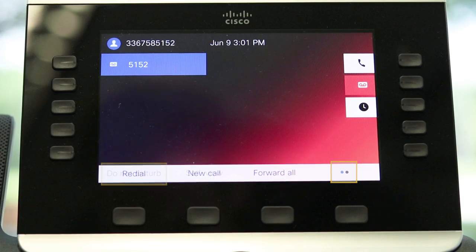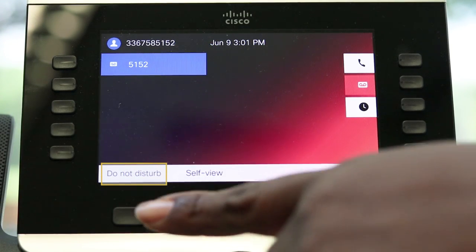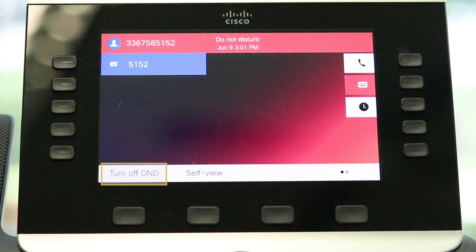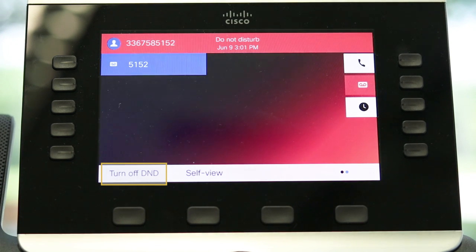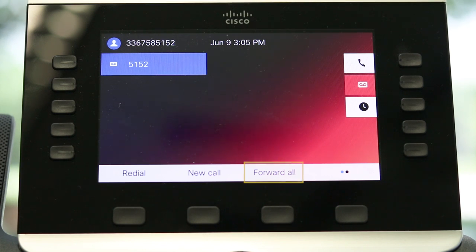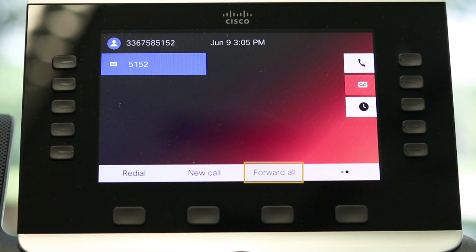Use the do not disturb soft key to block all calls and divert them to voicemail. If you are going on vacation or otherwise out of the office, press the forward all soft key and enter a target phone number — for example, your cell phone number — and all calls are then forwarded to that number.